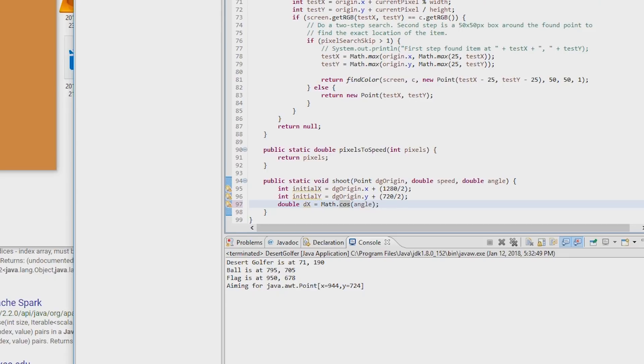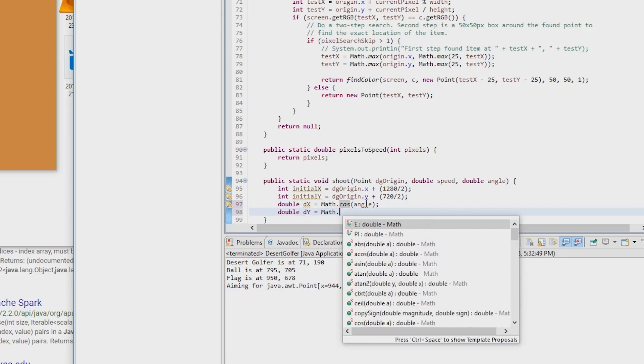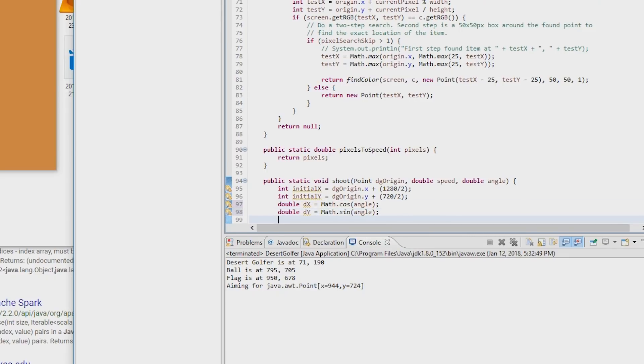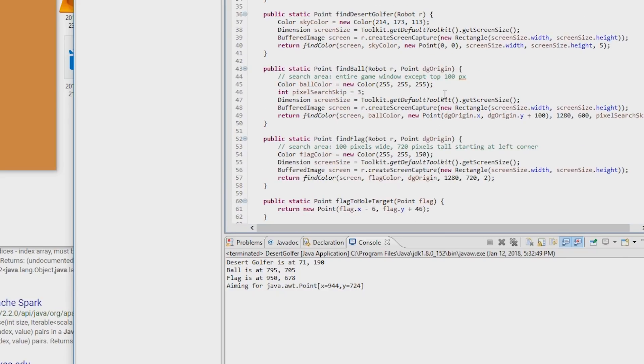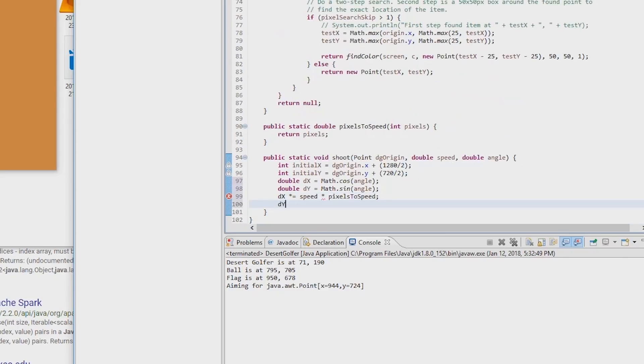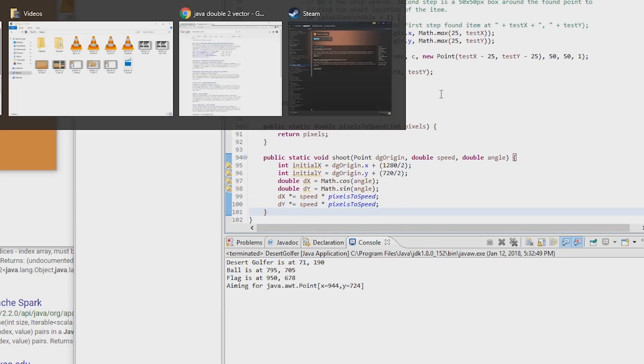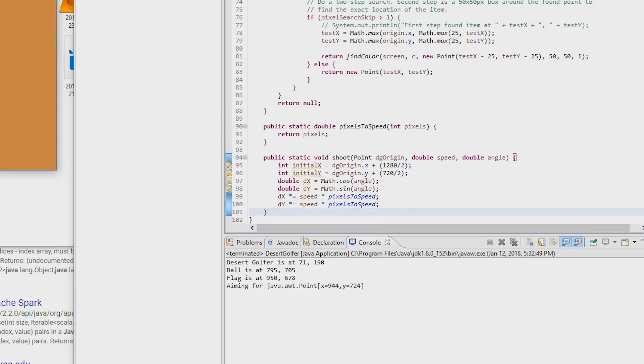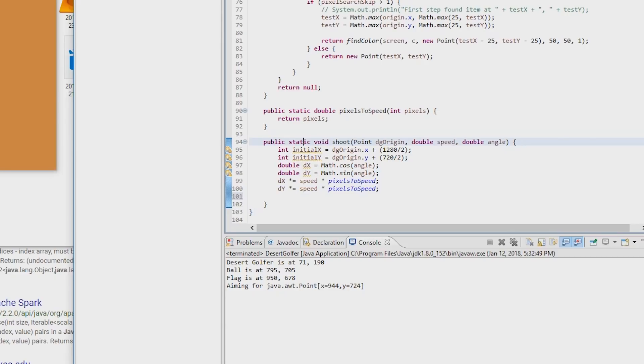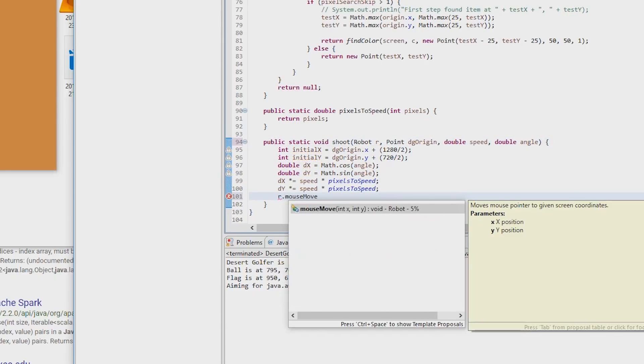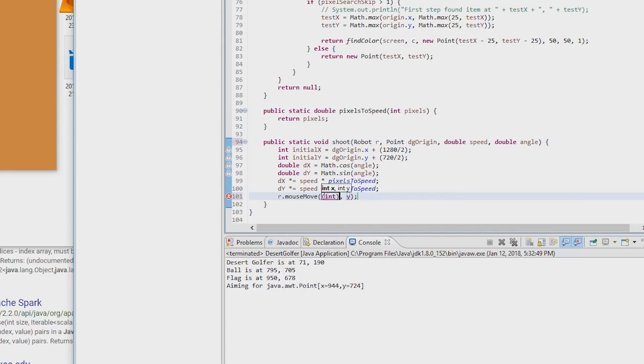The next key component is to make the robot actually shoot the ball. Pretty straightforward, right? Given the angle and the speed, we just need to move the mouse cursor to the right place, which is just some simple trig. We tell the robot to move the mouse to the middle of the game window, push down button 1, then move the mouse to how far we want to drag it, then release the button.